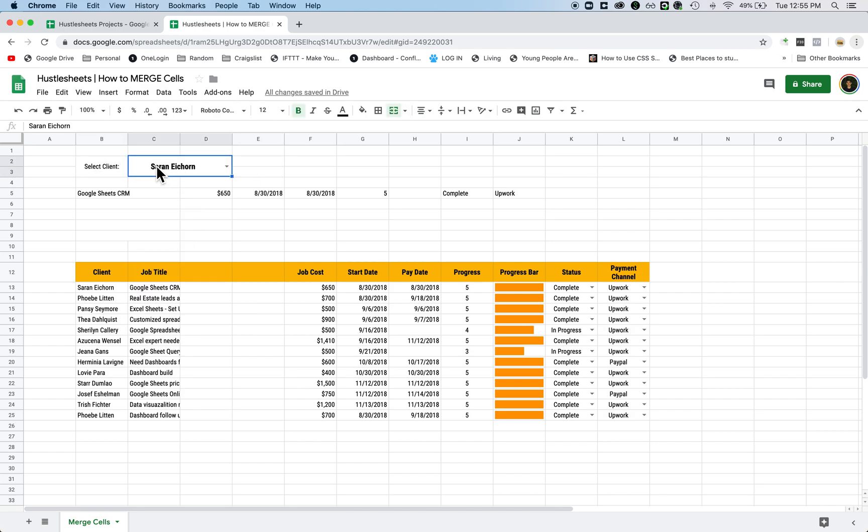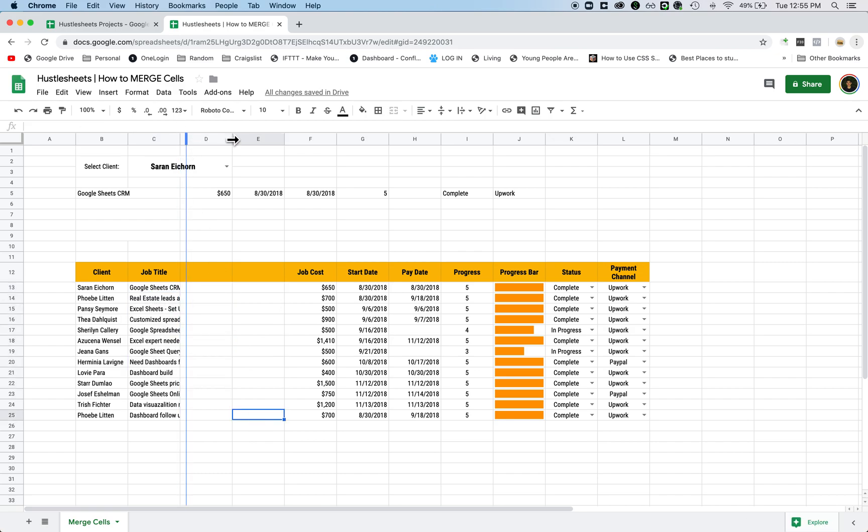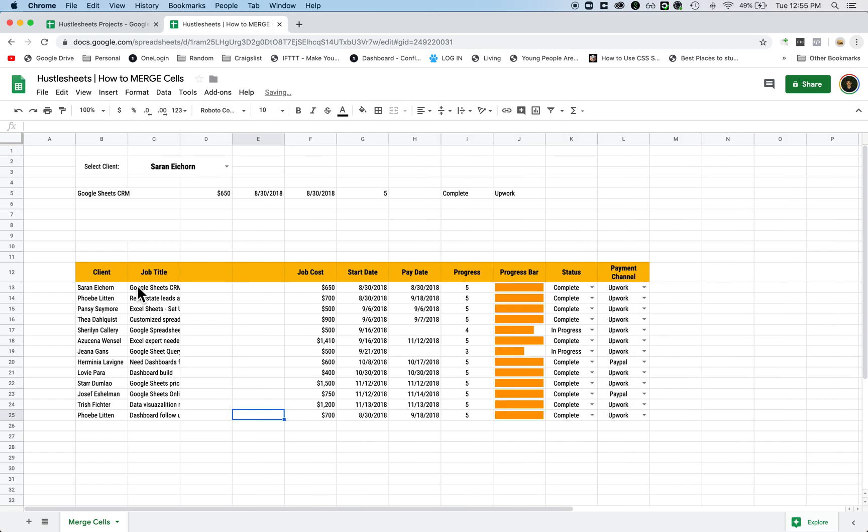So you can kind of have a nicer looking interface for whoever is using it. And then the second thing, another way to do this is let's say you have a bunch of data like this and you want it to extend out to these three cells, but you don't necessarily want to increase the row size because it might make the entire doc look funny.